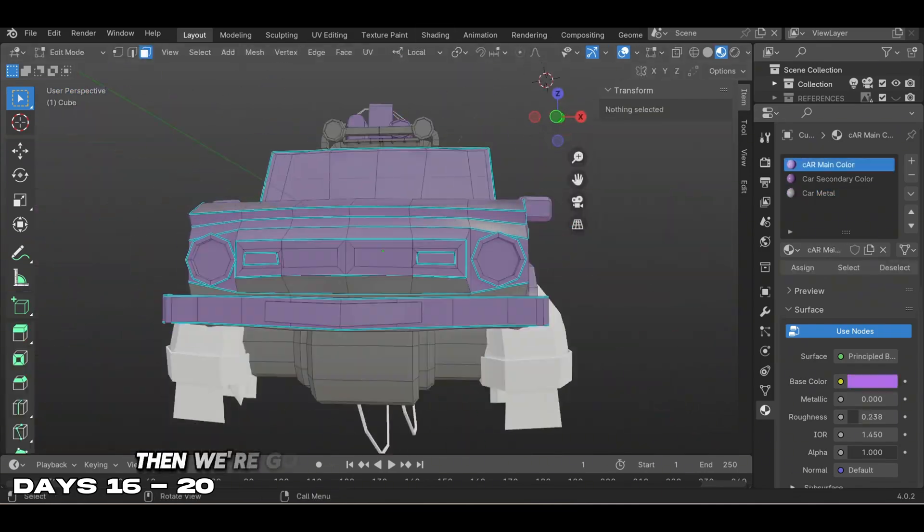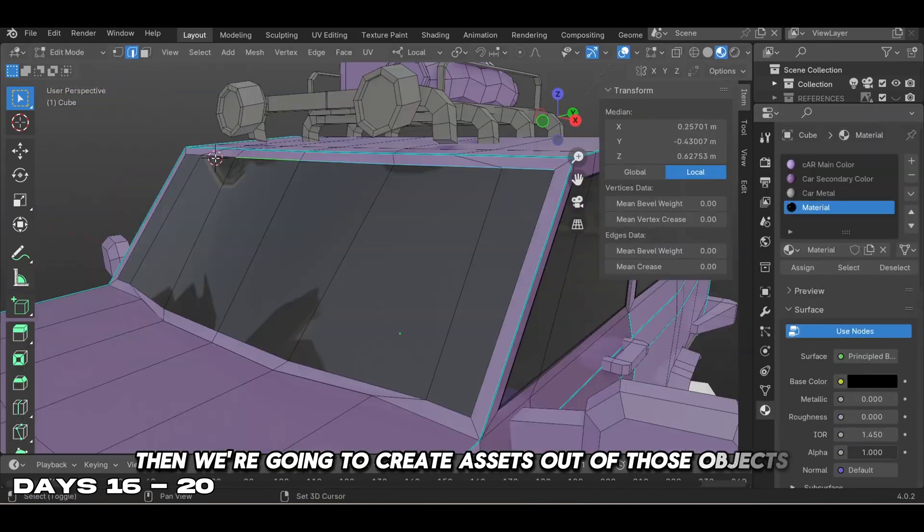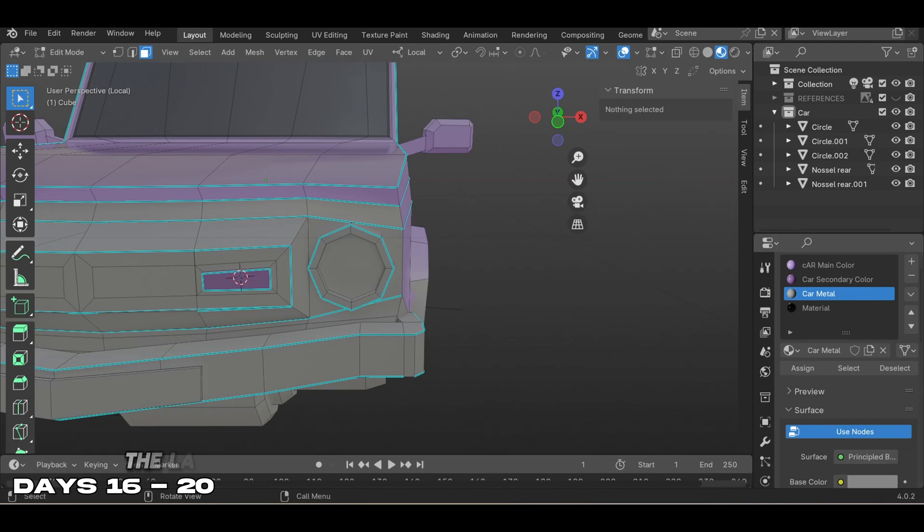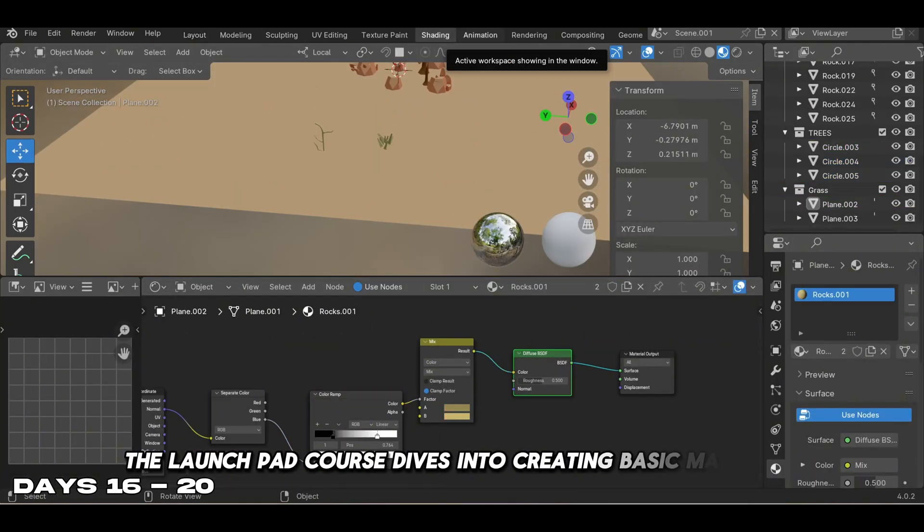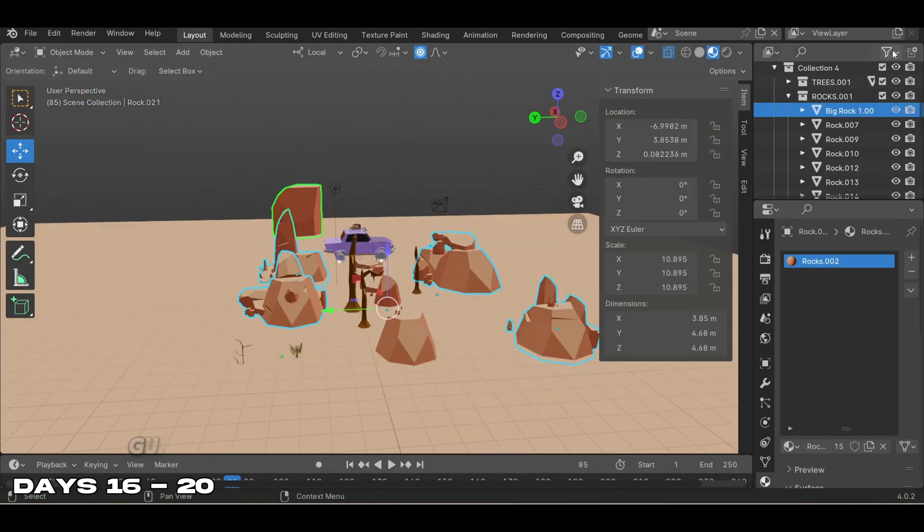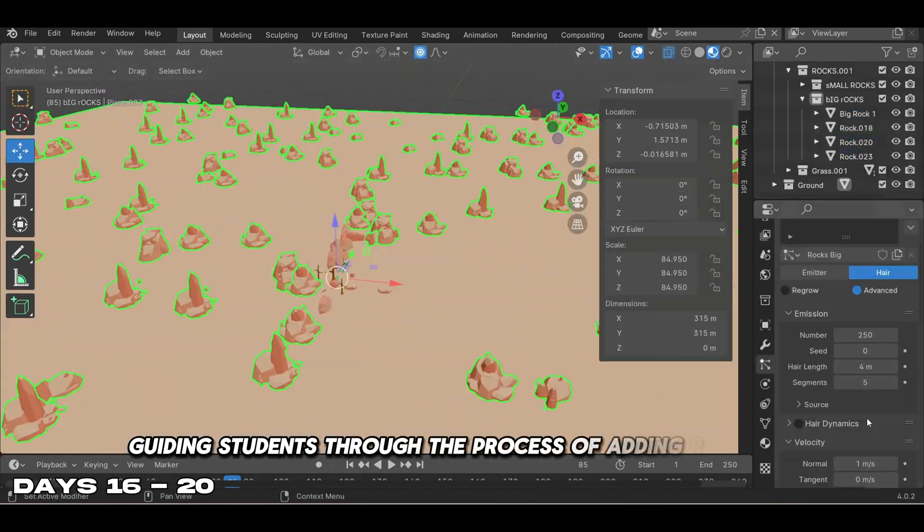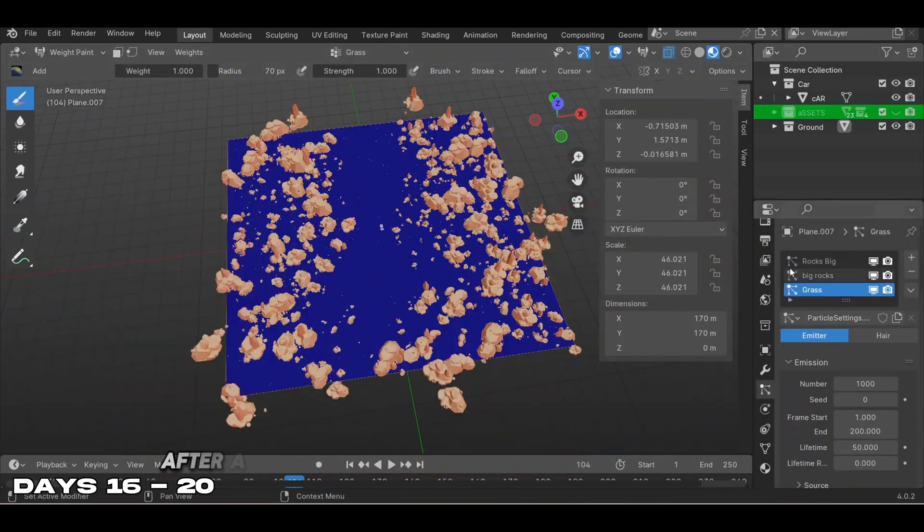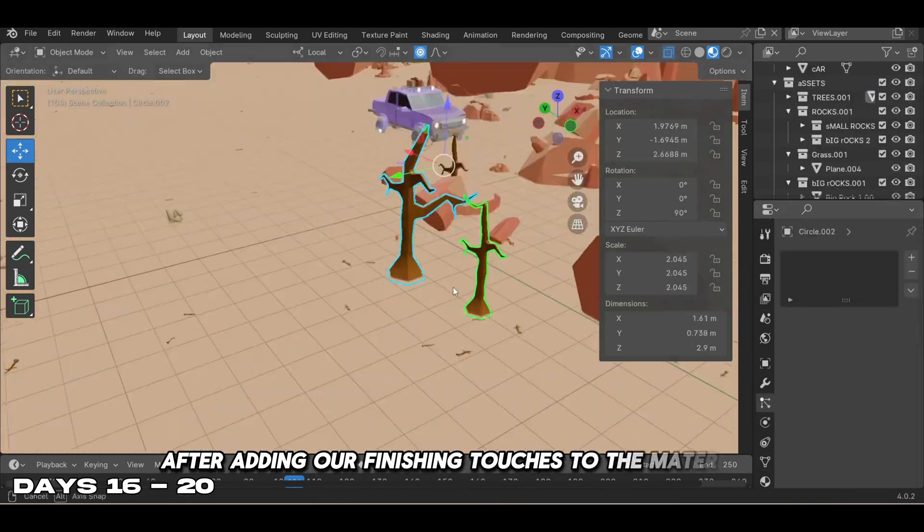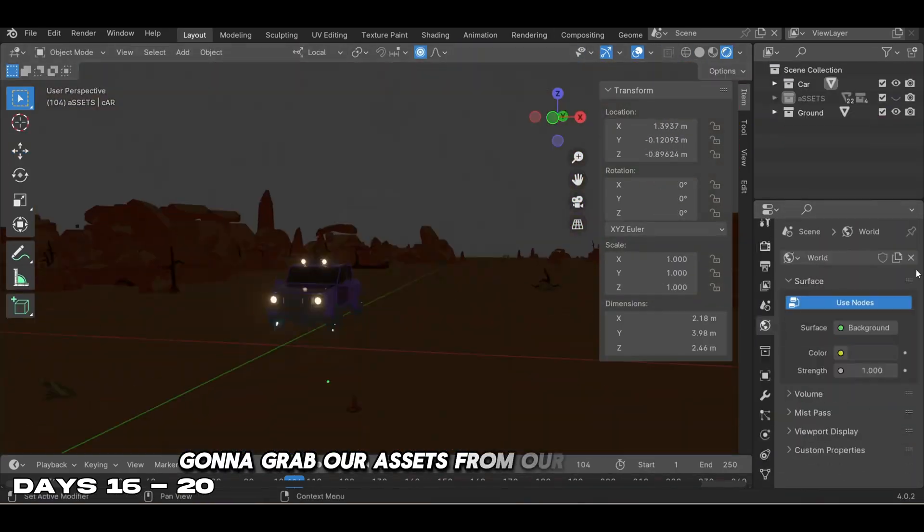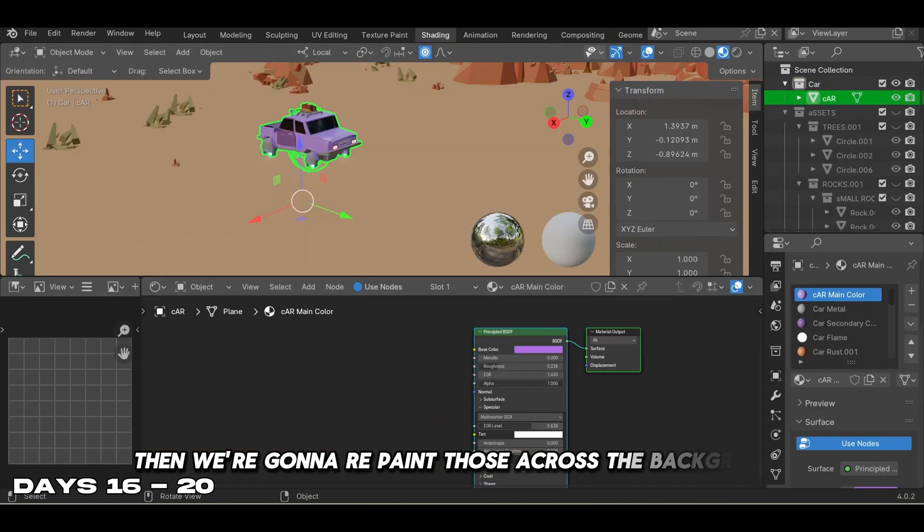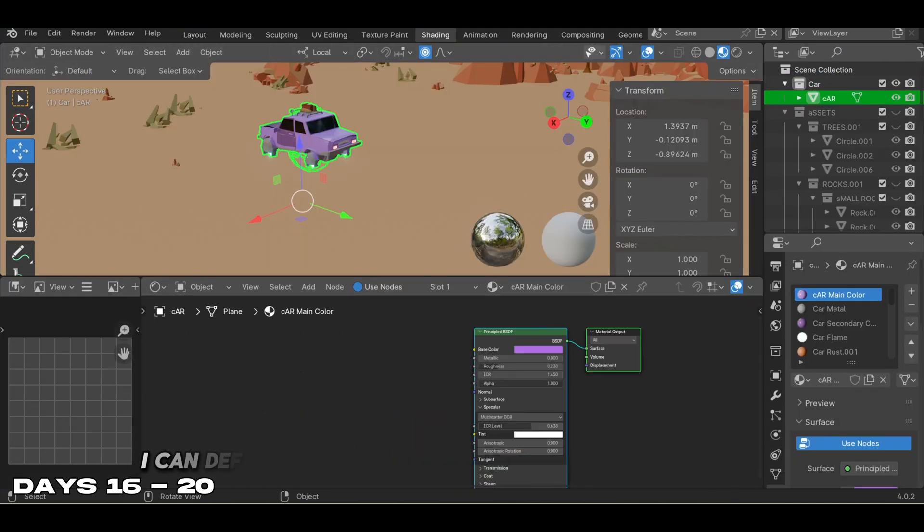We created assets out of those objects and spread them across the map. The Launchpad course dives into creating basic materials and applying textures, guiding students through adding realistic models and colors to their scene. After adding finishing touches to the materials, we grabbed our assets from rocks and trees and weight painted them across the background. This technique saved us a lot of time - I can definitely see myself using it more in the future.